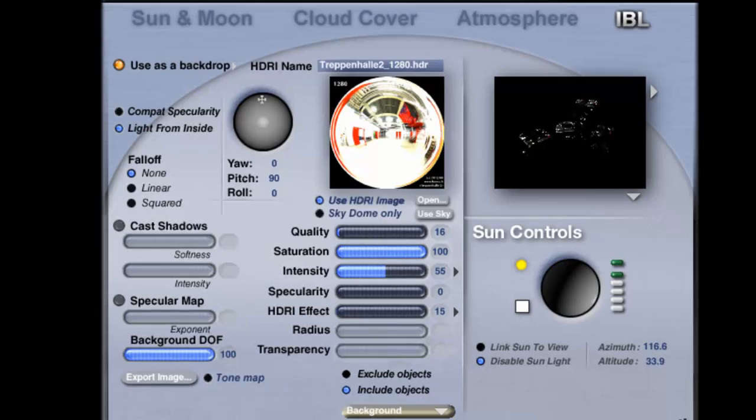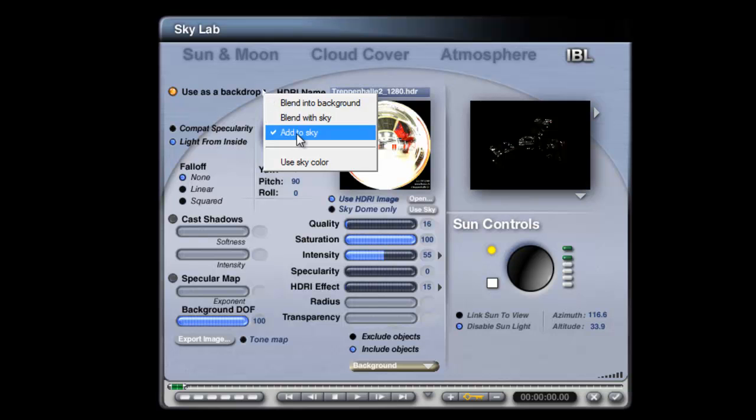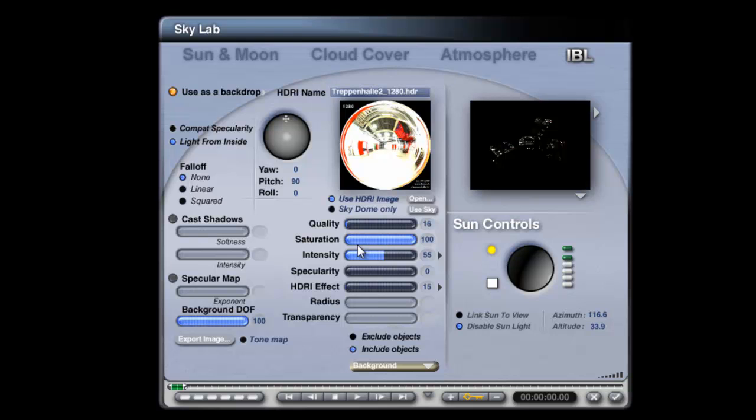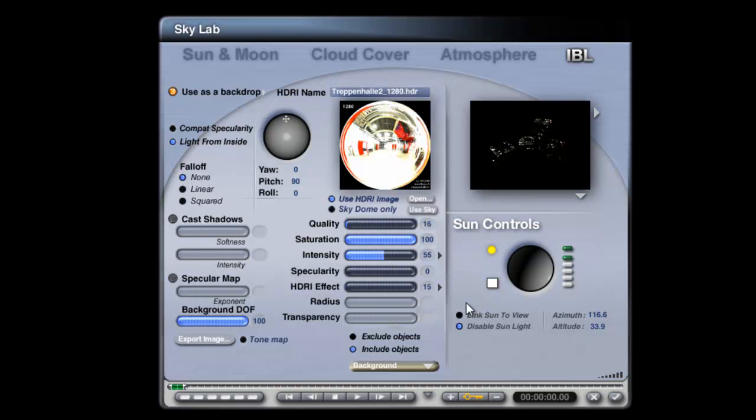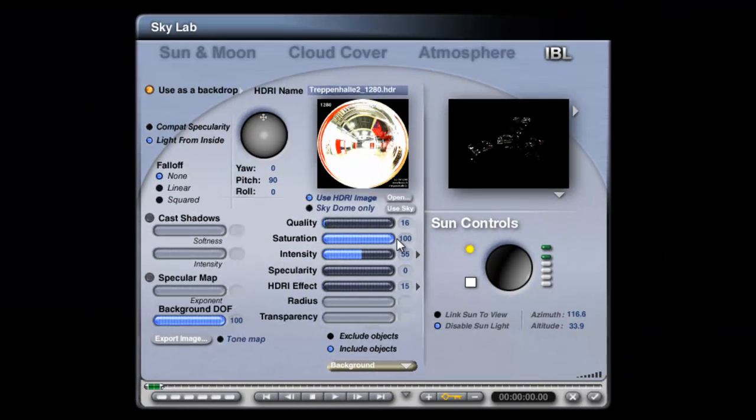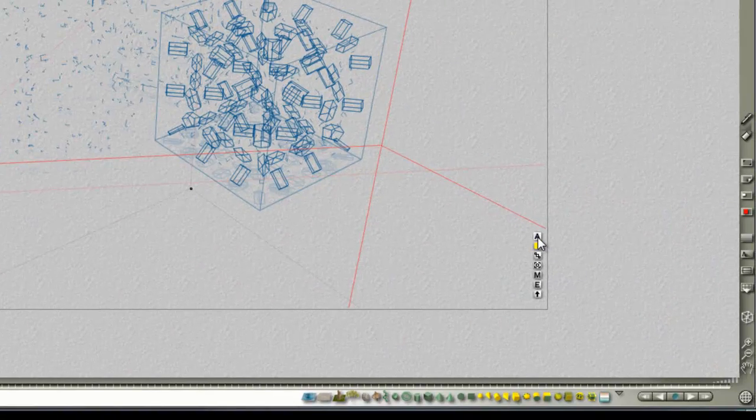And in the Image Based Lighting tab here, important things to have is Add to Sky, so you've got the background added to the sky which is made black, light from inside, turn the cast shadows off, set the quality down, set the intensity up and remember to apply to light source, turn the specularity to zero, set the HDRI effect to disable true ambience optimisation, and then modifying this control will work in conjunction with the intensity to produce the brightness. Make sure you include only the background, and bear in mind you can alter the saturation, so that's the colour of the light arriving from the HDRI image by this control. So if you turn it down to zero, you'll have a completely monochrome light source.